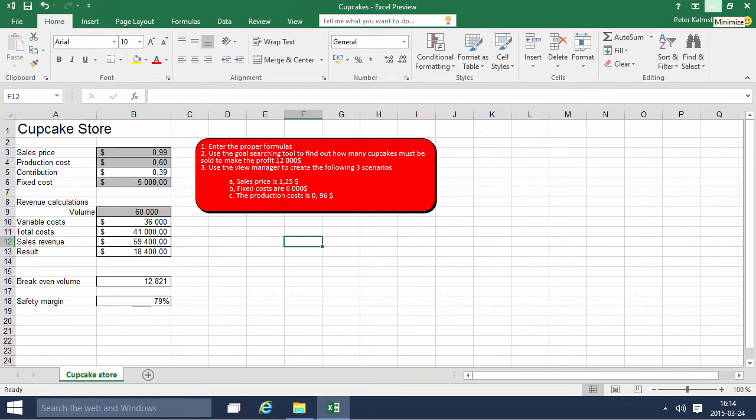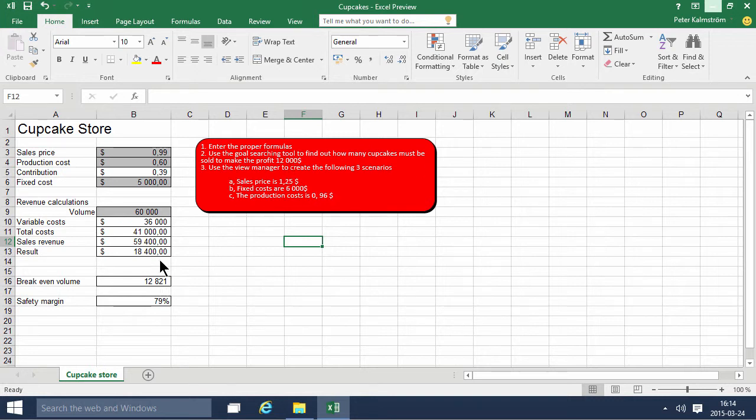Hi, I'm Peter Kampström of Kampström.com Business Solutions. In this demonstration, I'll continue the cupcakes example and use the Goal Seeker to find how many cupcakes they need to make to make a profit of $12,000.